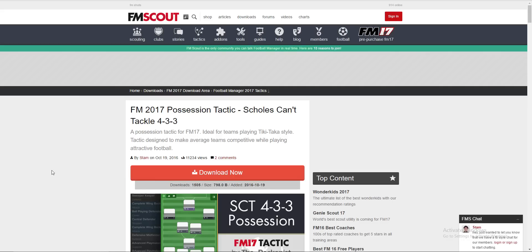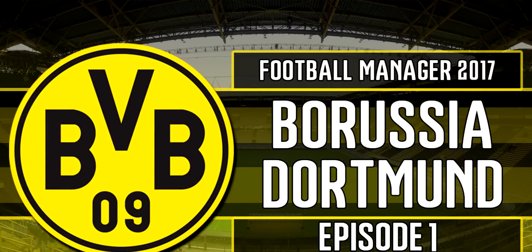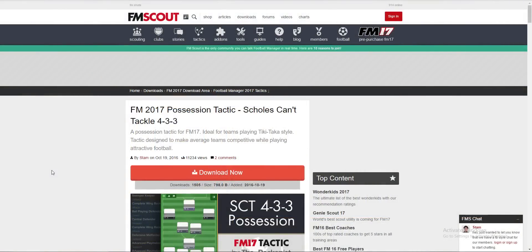Before we kick off, I'd like to politely ask you guys to check out my channel link, which is in the description. If you're looking for a Football Manager 2017 playthrough, I'm currently doing one with Borussia Dortmund — channel link is in the description. So as I said, today is a tutorial on how to install custom tactics onto your Football Manager 2017 save.